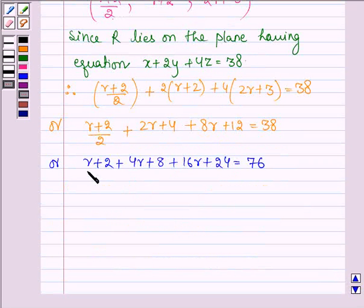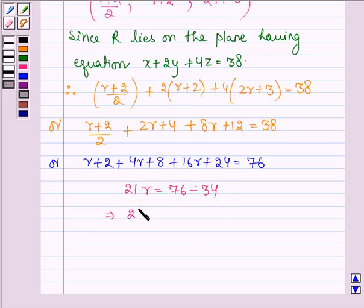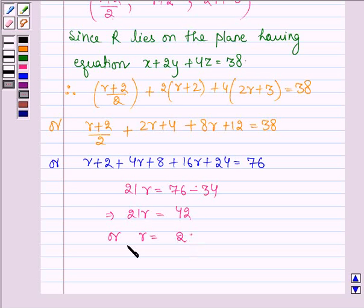Cross-multiplying: R plus 2 plus 4R plus 8 plus 16R plus 24 equals 76, which gives 21R equals 42, or R equals 2.